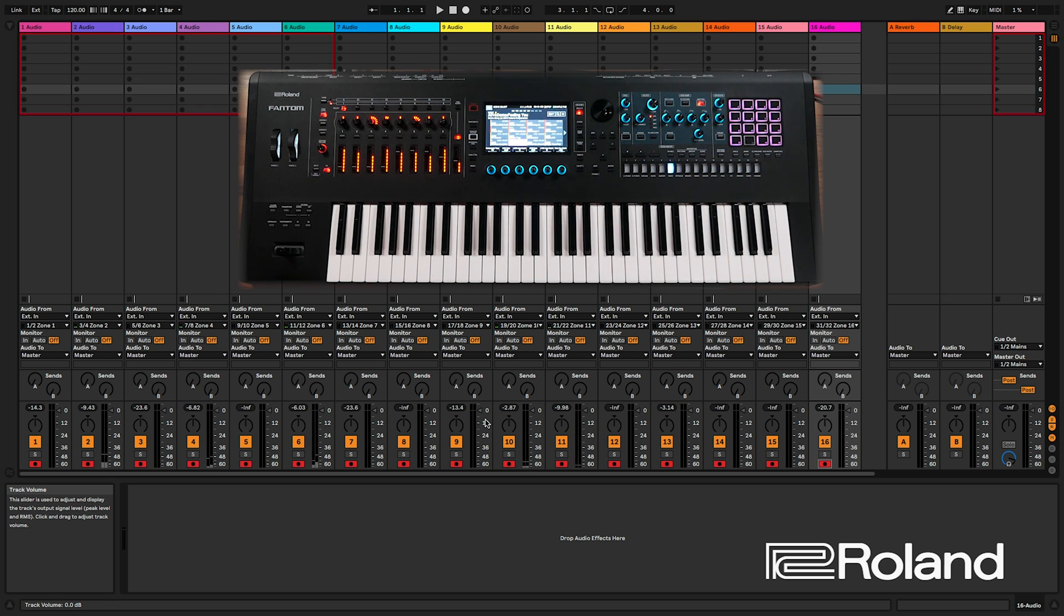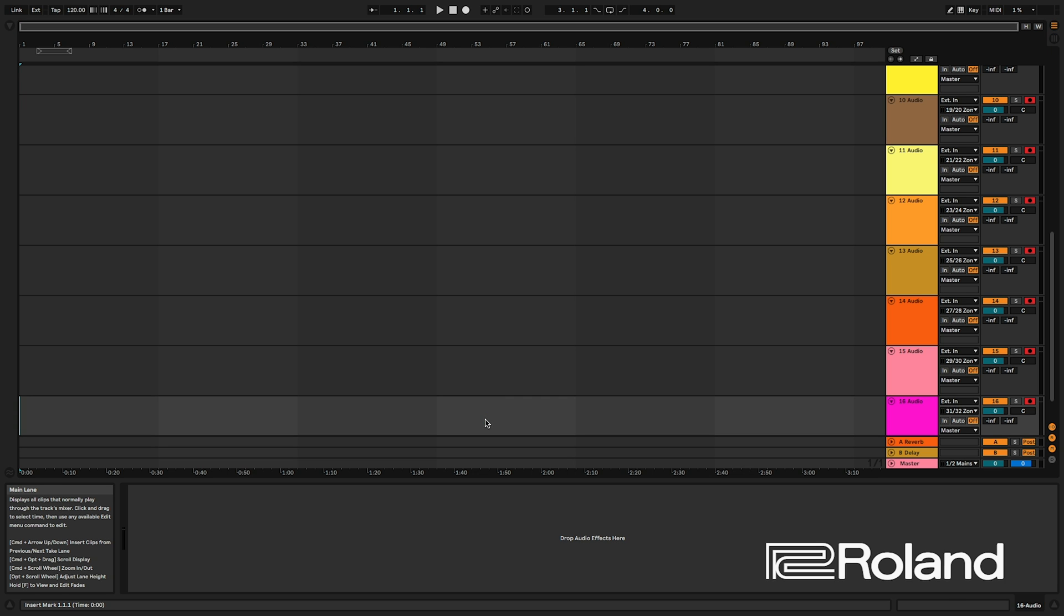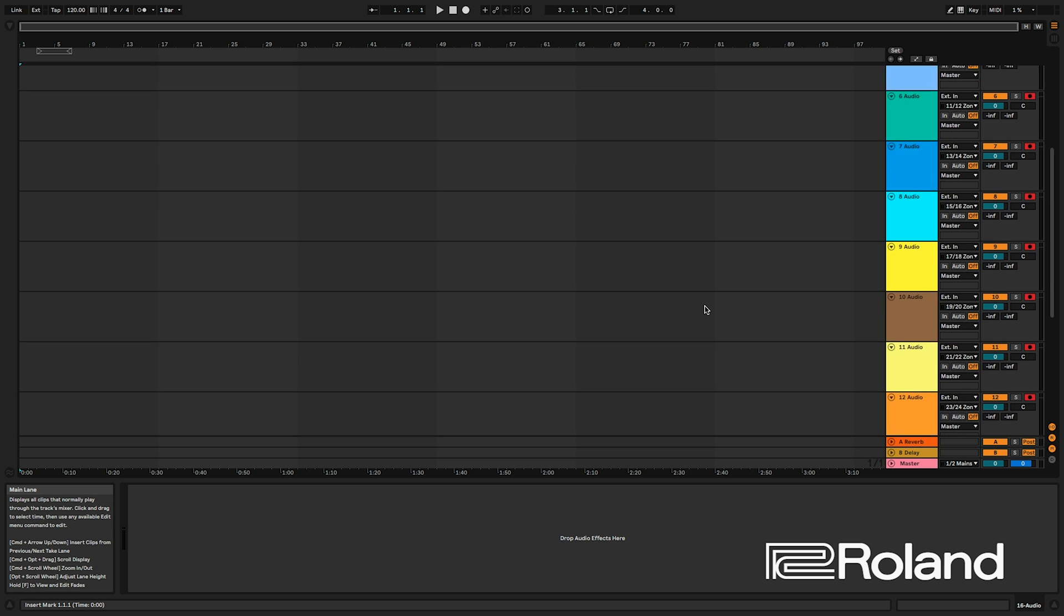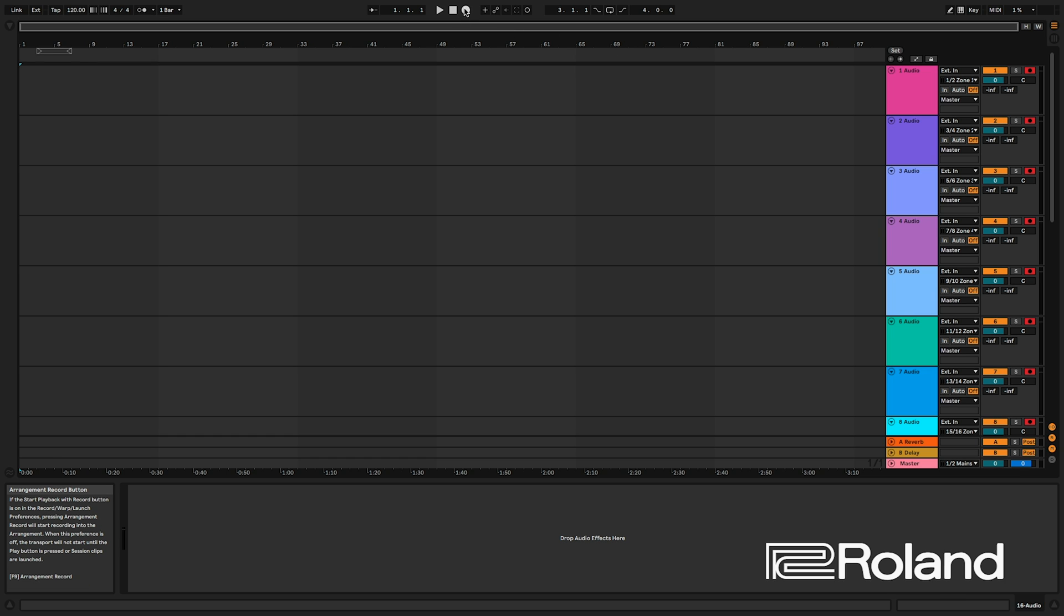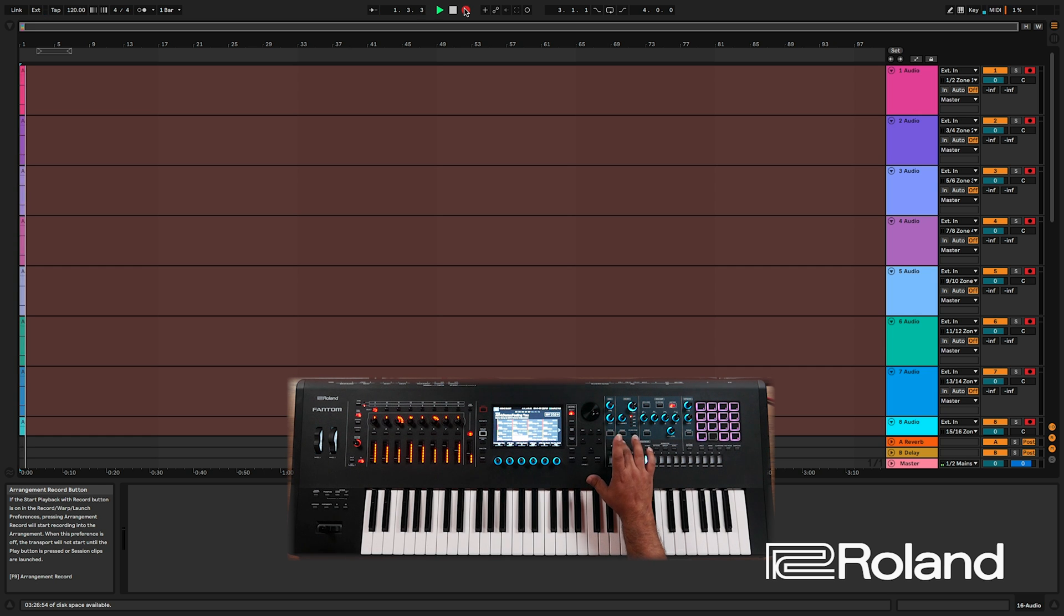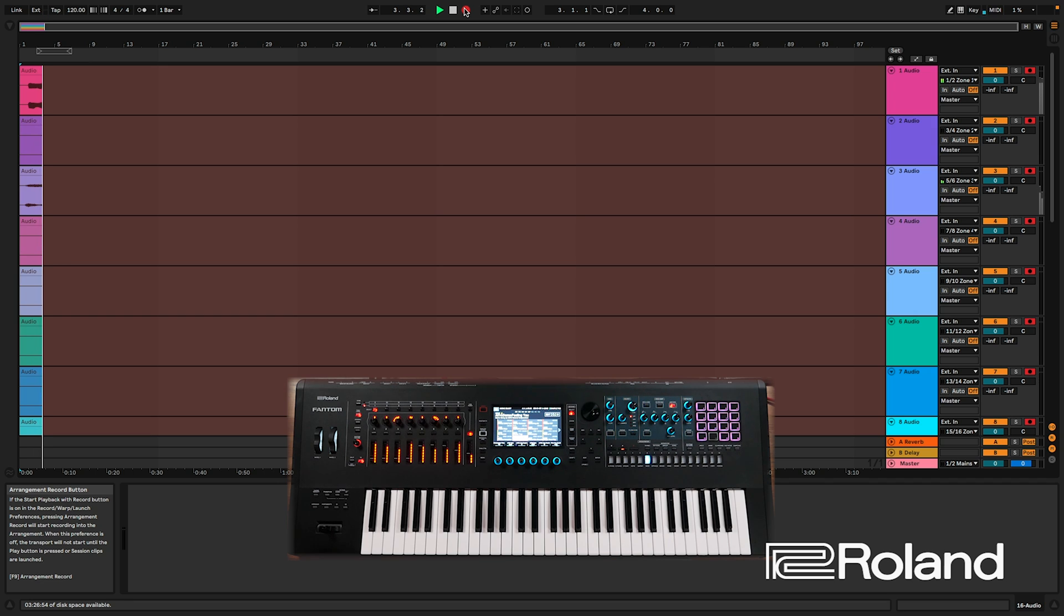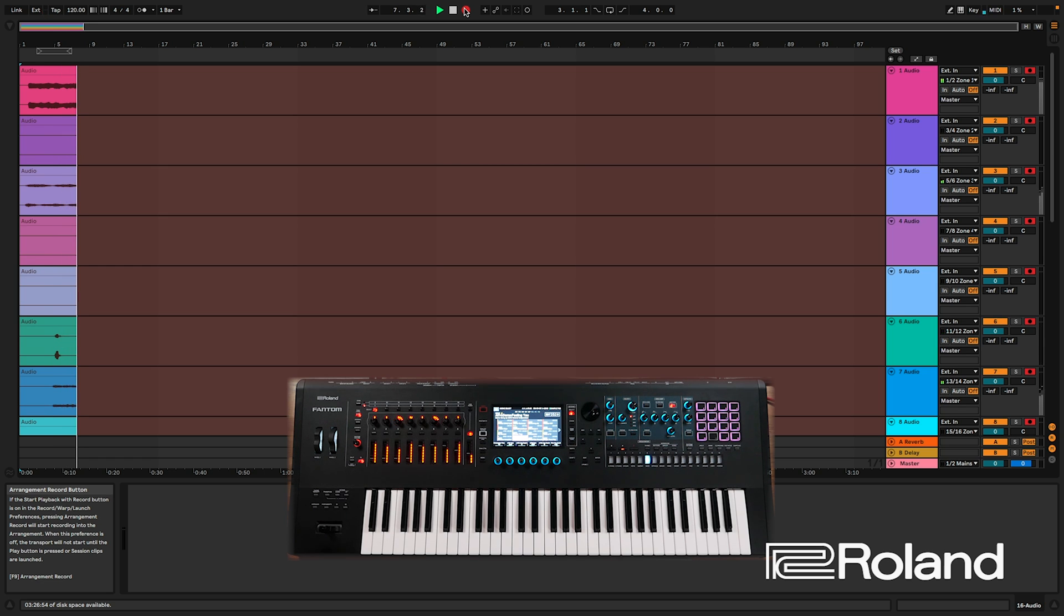So everything looks pretty good. I'm going to go ahead and flip it back over and I think I am ready to record. Let me make this a little bit so you can see. Alright, we are ready to record. So I'm just going to press record in Ableton and press play on the Phantom. Here we go. So press play. And we're starting to see it record. Very good.